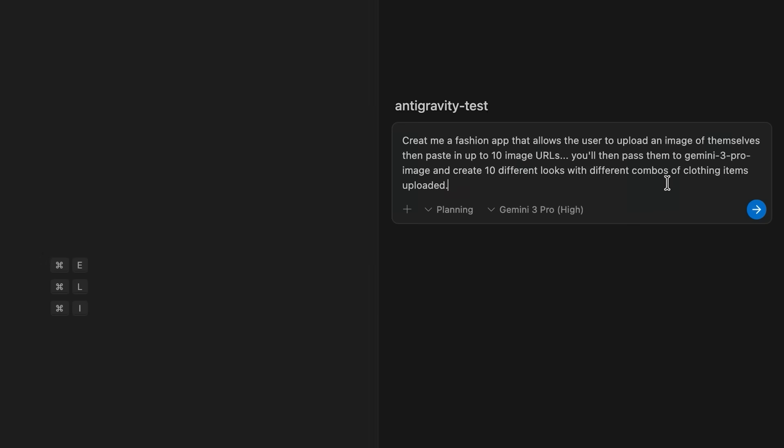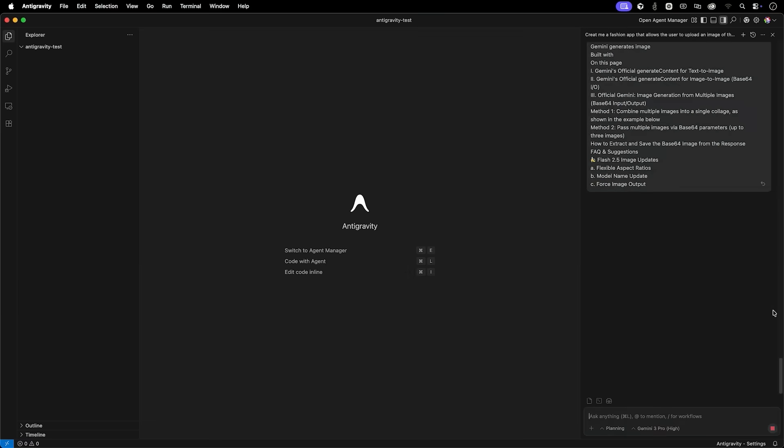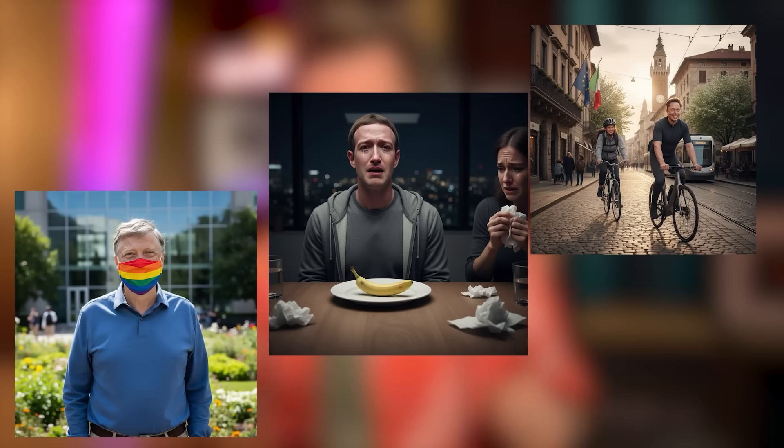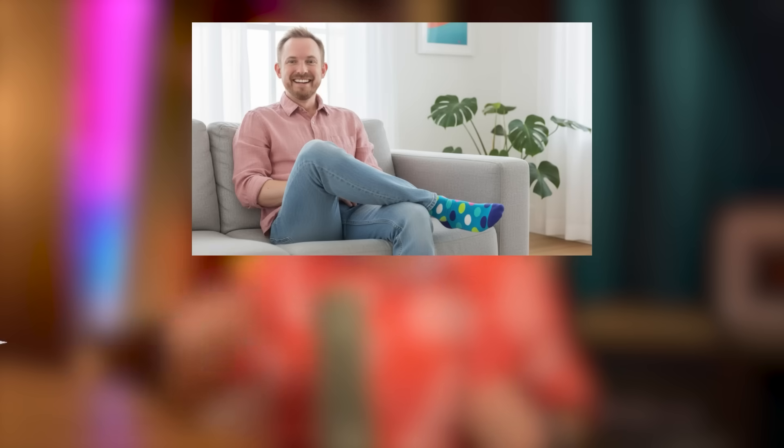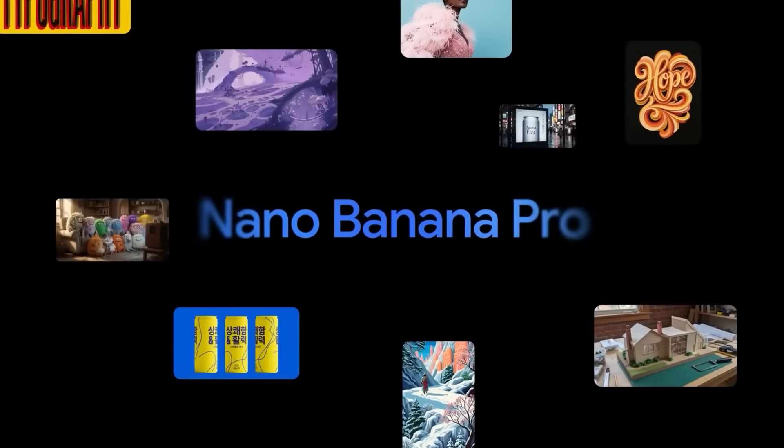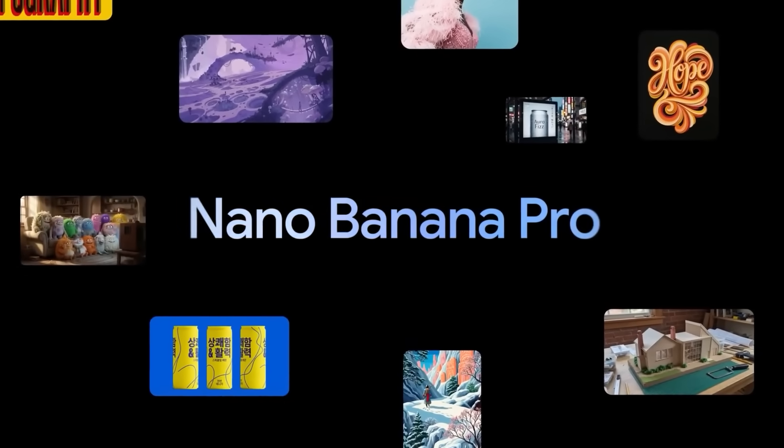We'll also look at the brand new image generation model from Google, officially known as Gemini 3 Pro Image, but referred to as Nano Banana Pro in their marketing.